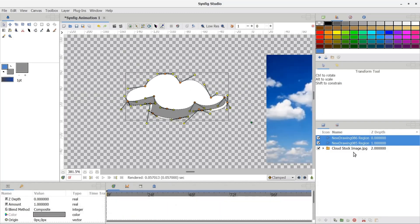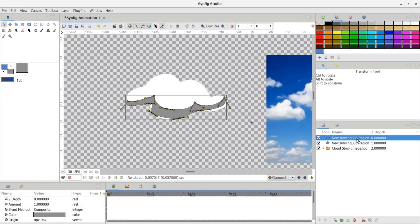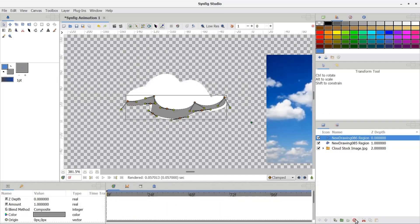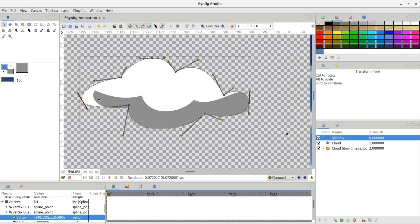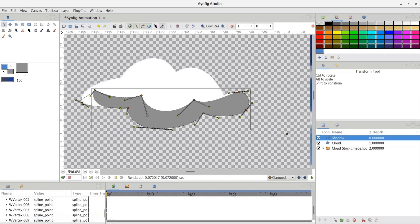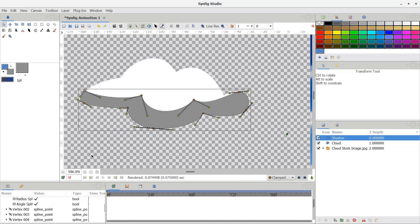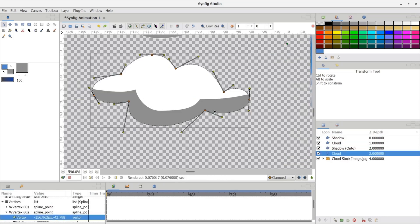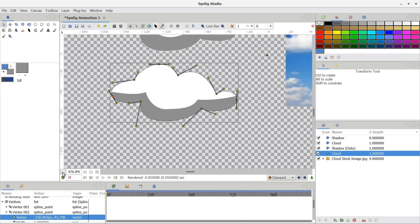Unlike raster graphics software, Synfig Studio allows users to create and edit vector shapes and lines, making it ideal for creating smooth and scalable animations.